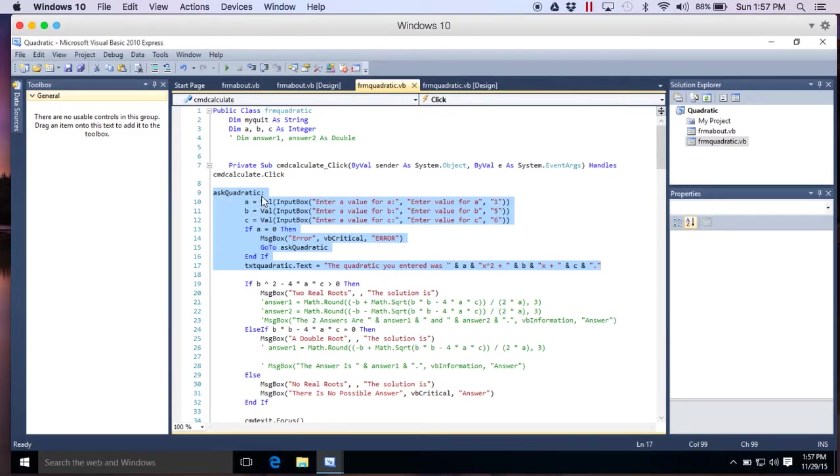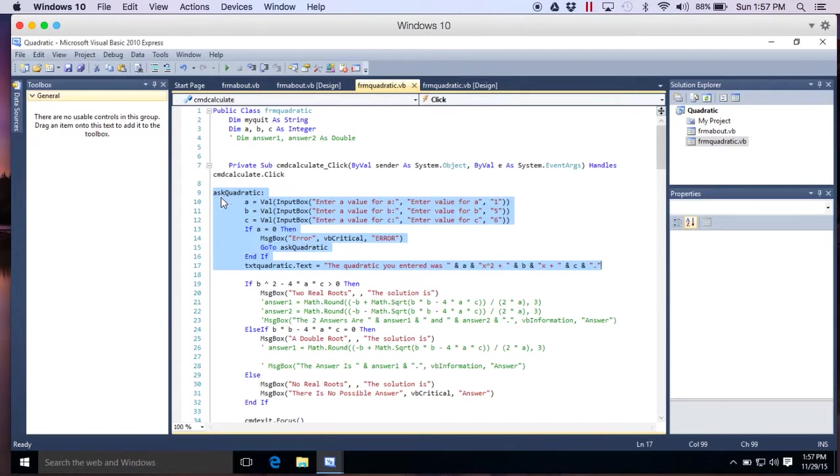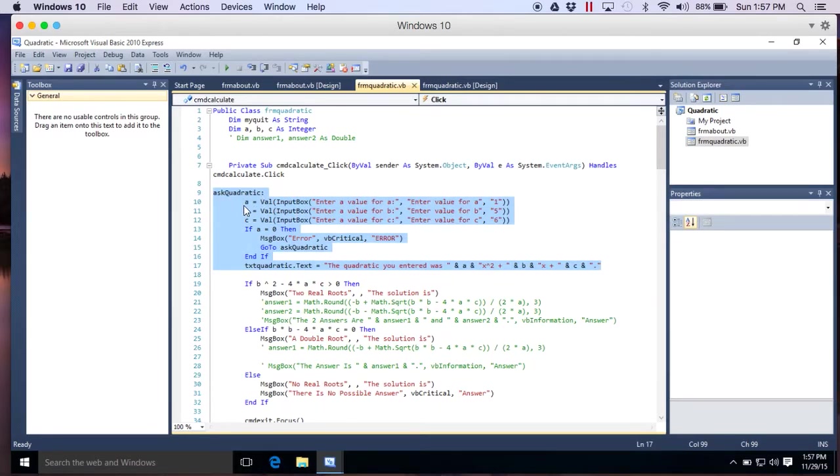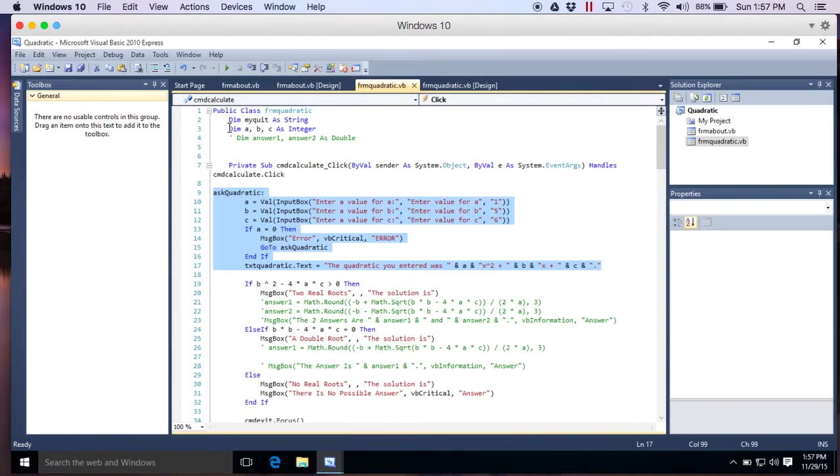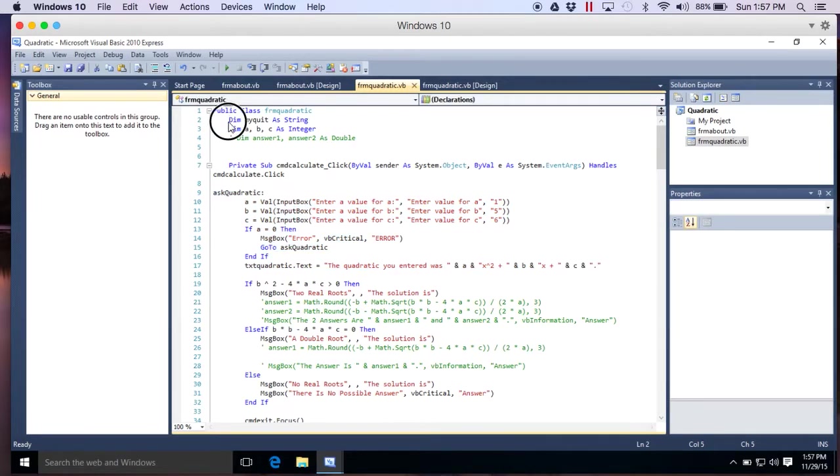Asquadratic colon. What is that? I made that up. I'm just basically setting like a bookmark called asquadratic. Anytime I want to jump back there, I can tell it to. Because I just typed asquadratic followed by colon. Anything followed by colon is what we'd call a subroutine. So I just made up asquadratic. Now, a equals val. Well, what's a? They're variables. So up here, my variables.